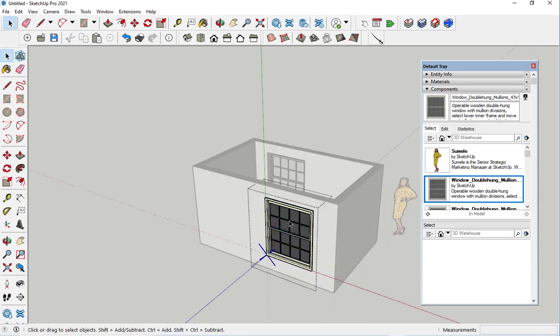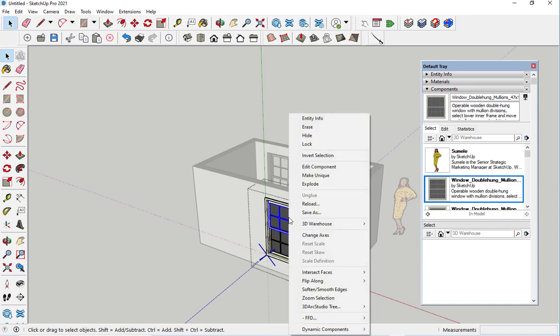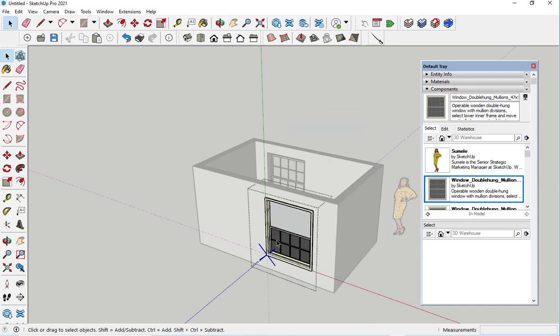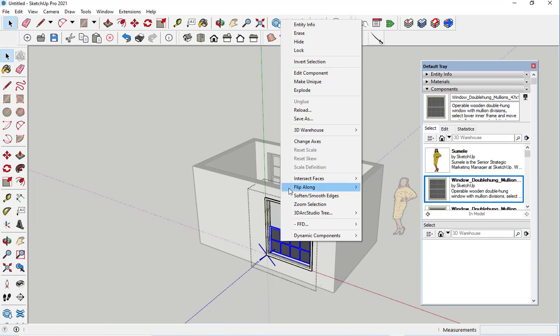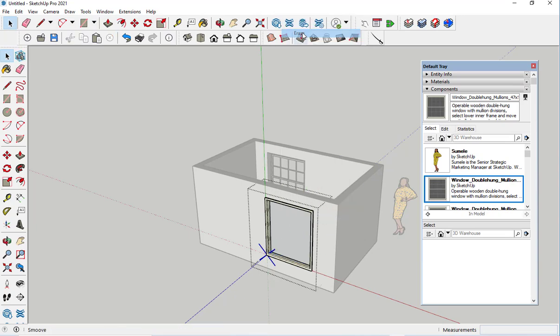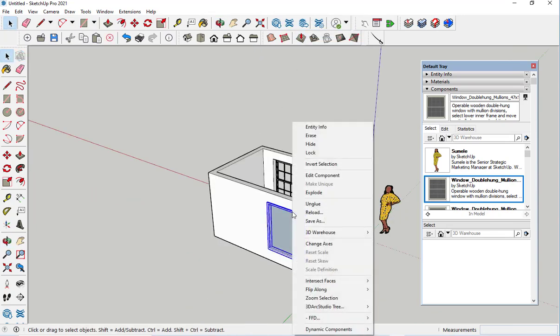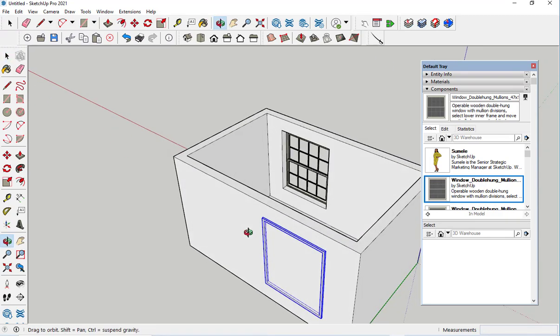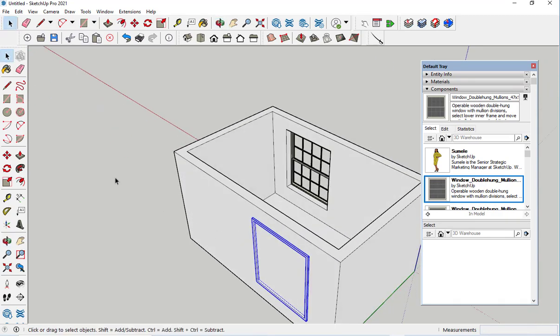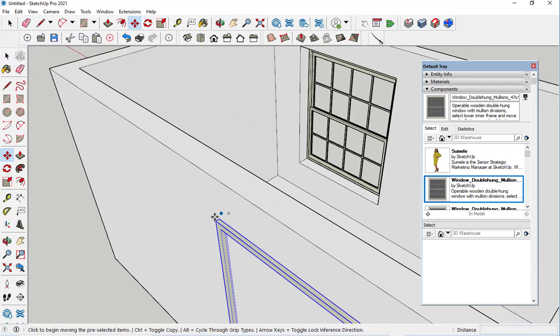Double-click to open the editing window and erase the sashes. One more thing, unglue it so that you can easily move it, and then move it in place.